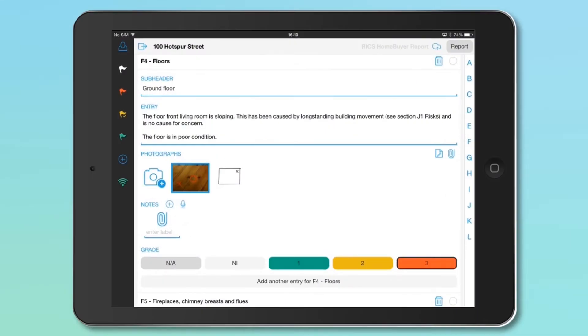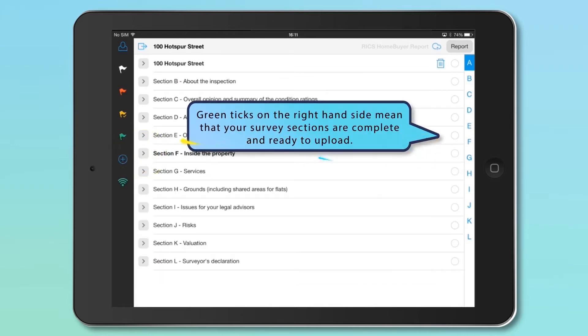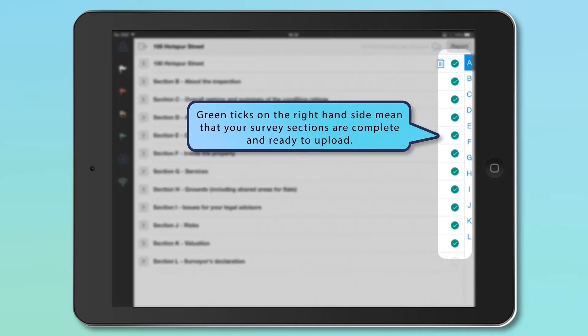When you have completed your survey, navigate to the Element menu. Close each section and the survey is marked as complete when each of the green ticks are highlighted.